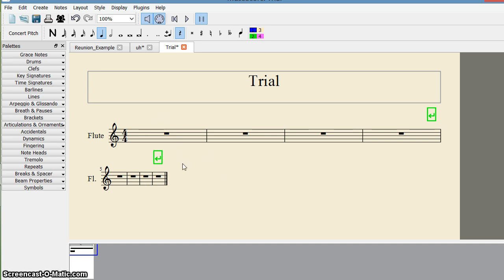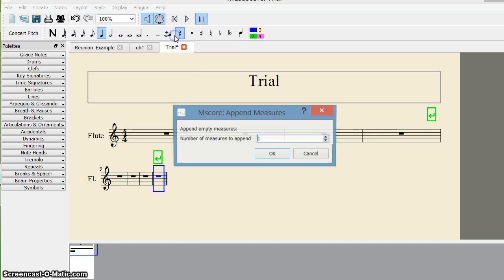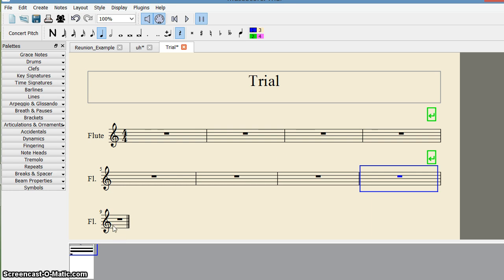Now I have 8 measures and I want to append a measure. I click on the last measure to select it, then go to Create Measures and say 'Append Measure' — or if I want more than one, 'Append Measures.' I say I want to append only one measure and click OK. That's how I got one extra measure appended here.